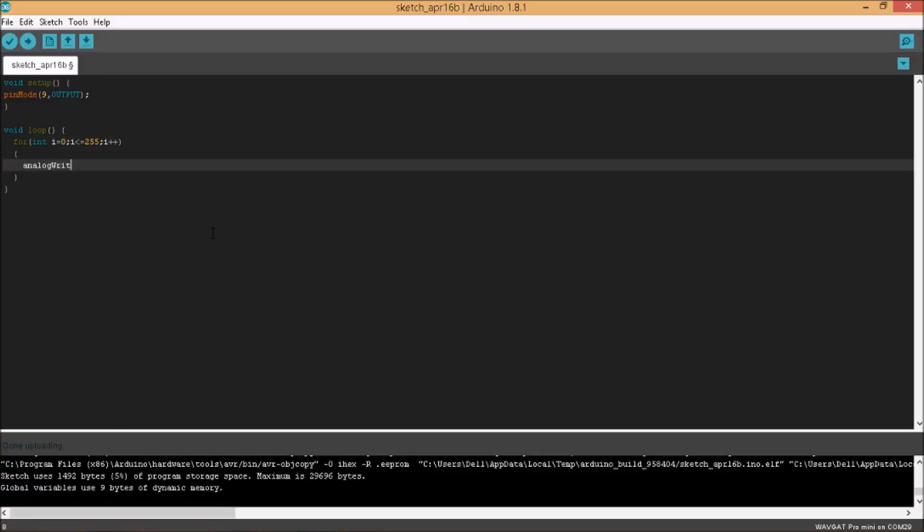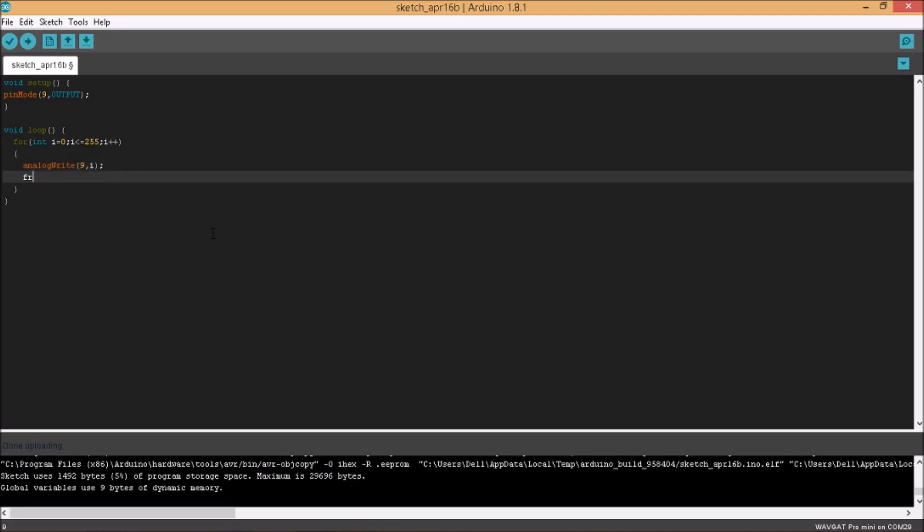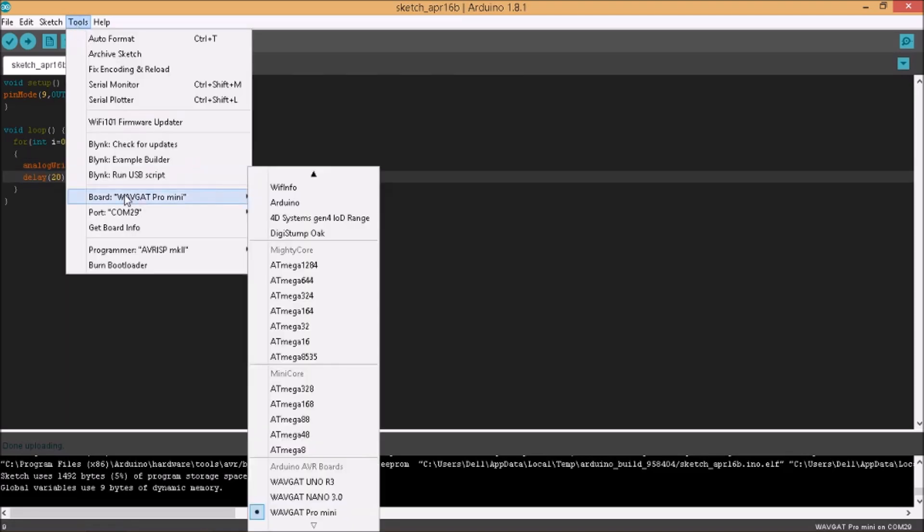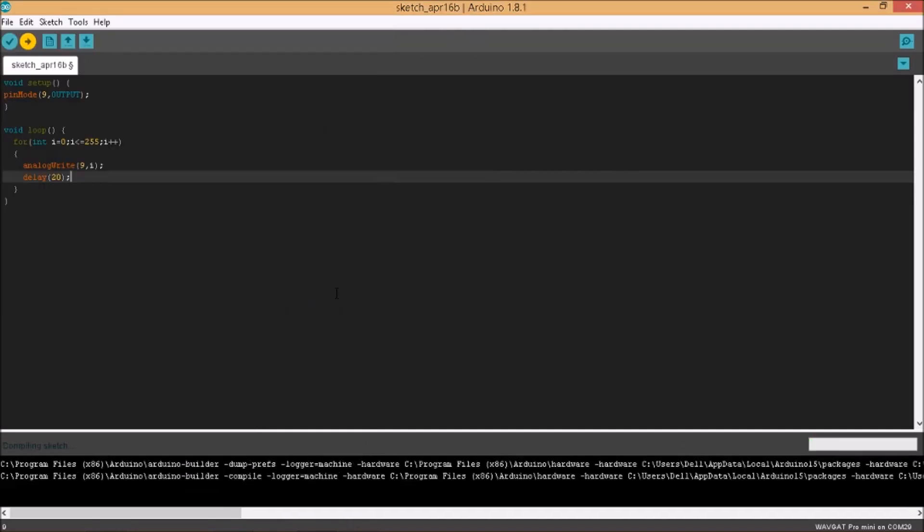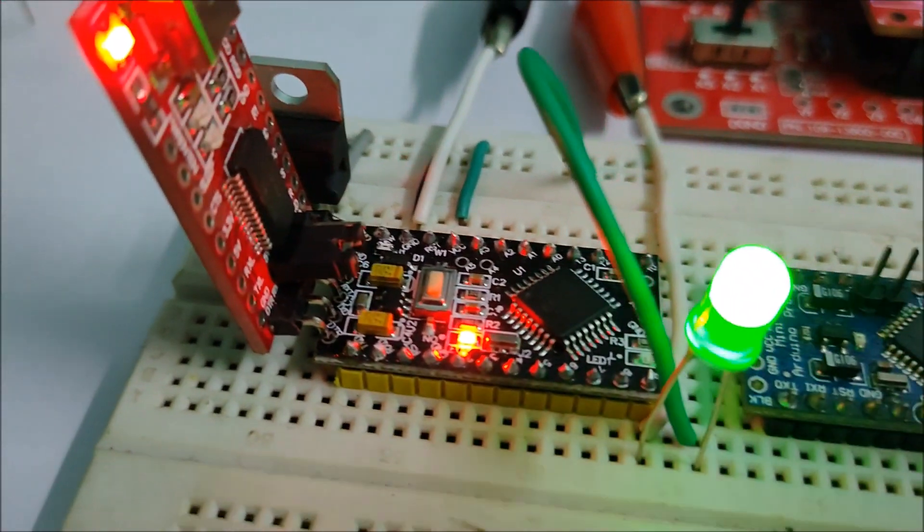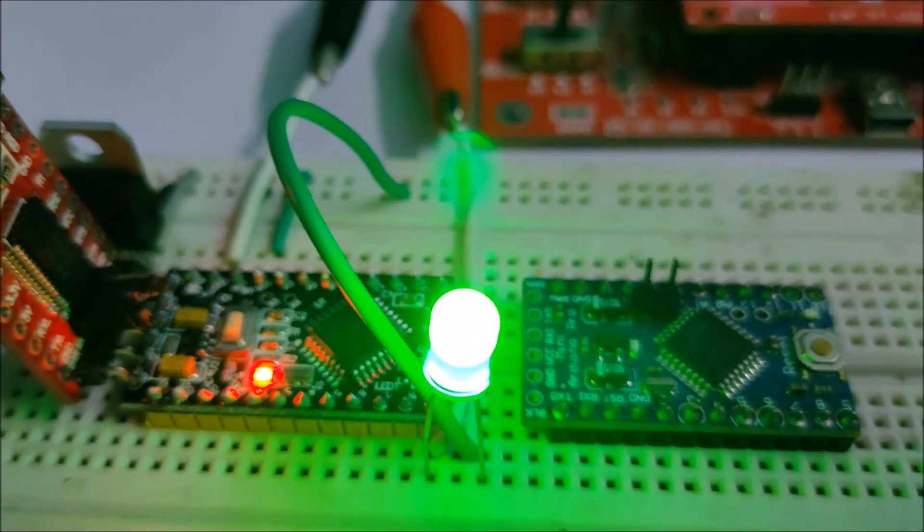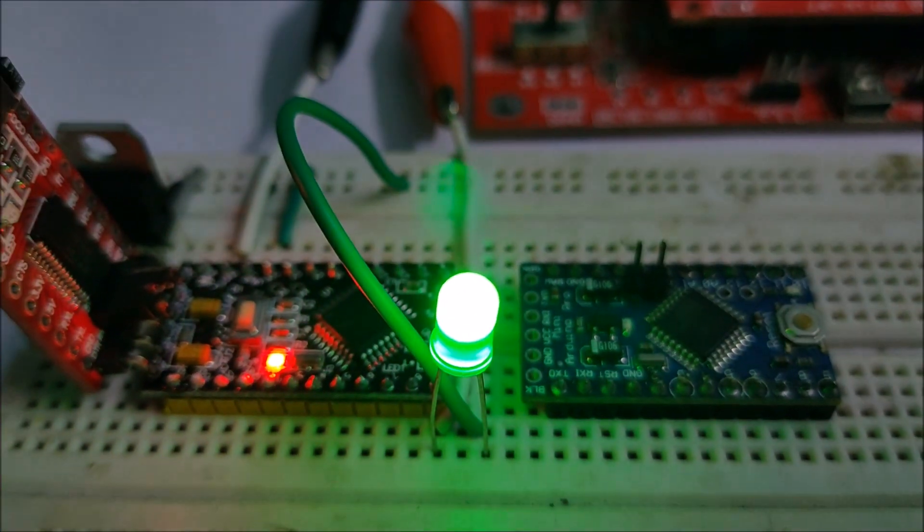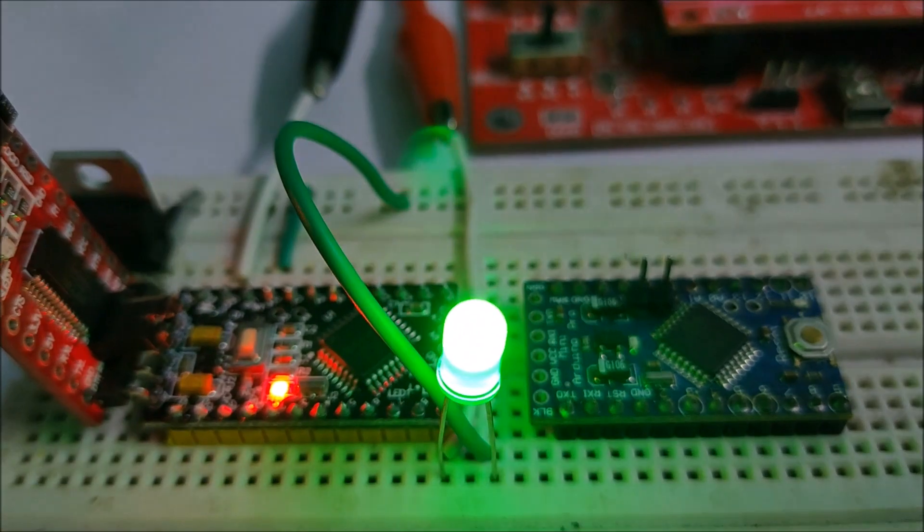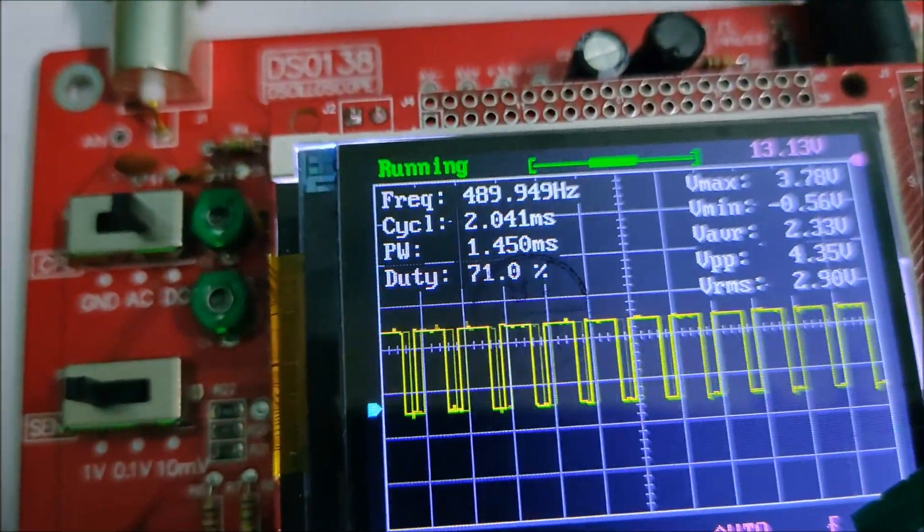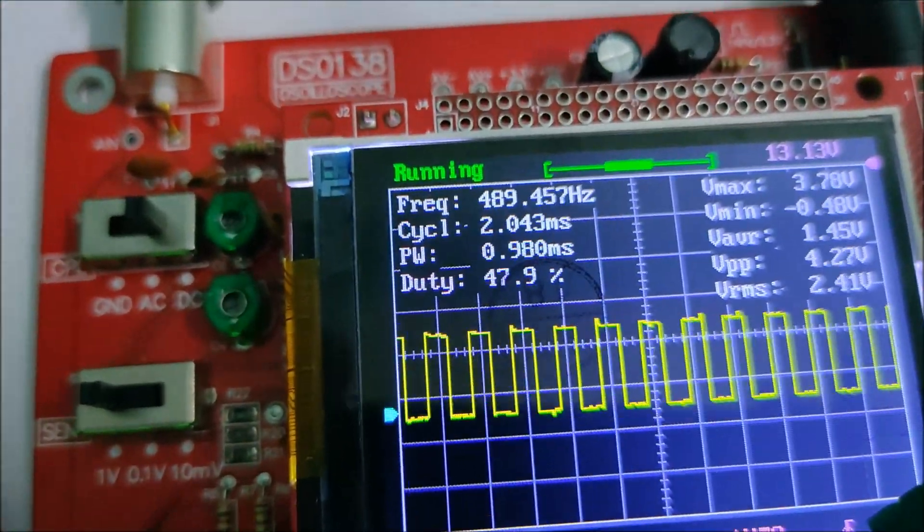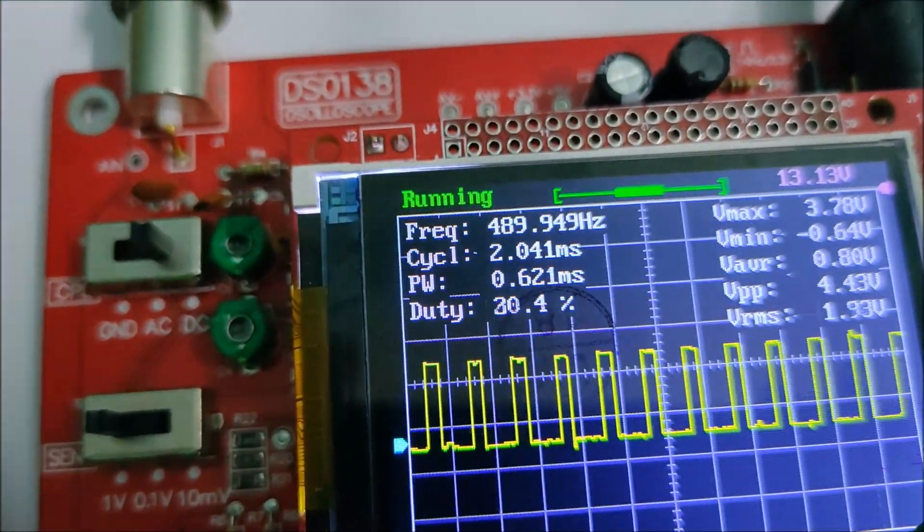I also created a simple LED fade in, fade out program using a for loop to gradually increase and then decrease the duty cycle of the PWM signal giving the LED sort of a pulsing effect. And that works fine as well. You can also see the waveform on the oscilloscope attached.